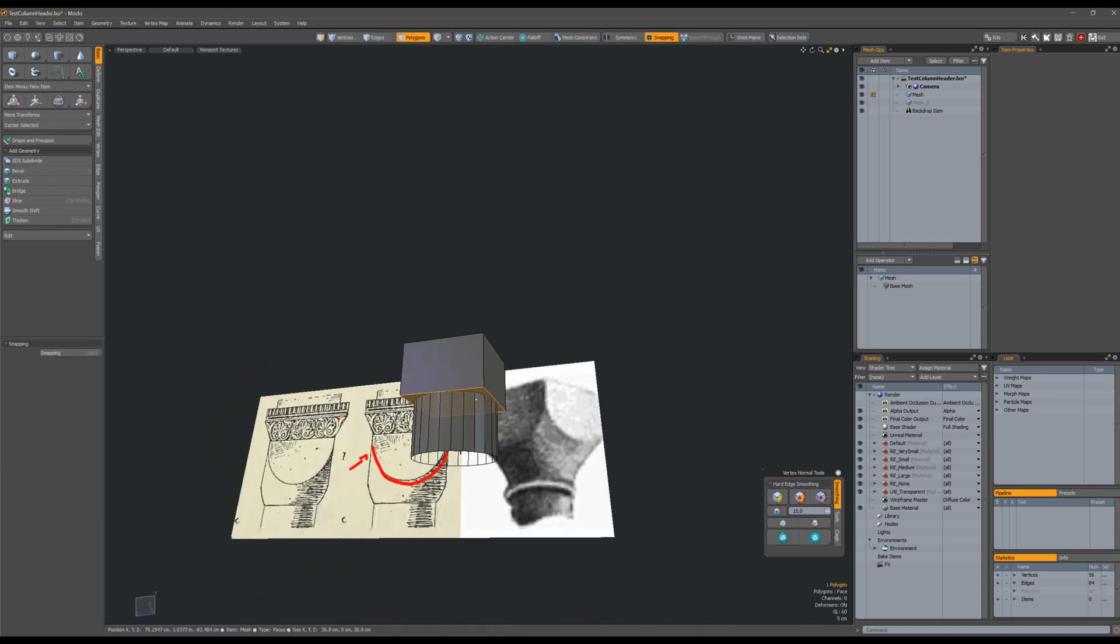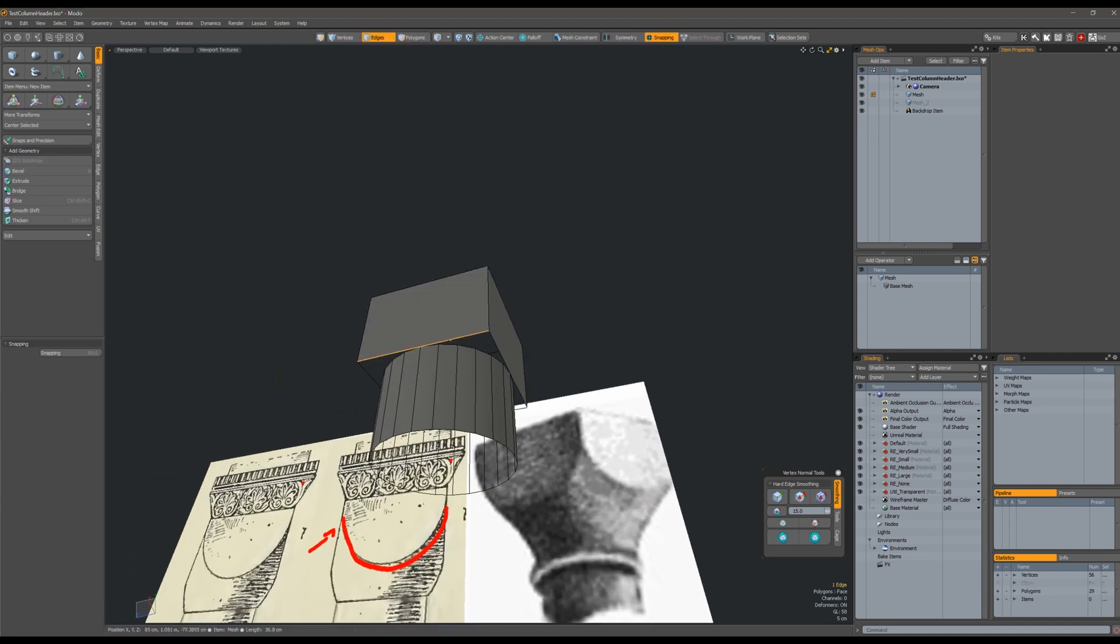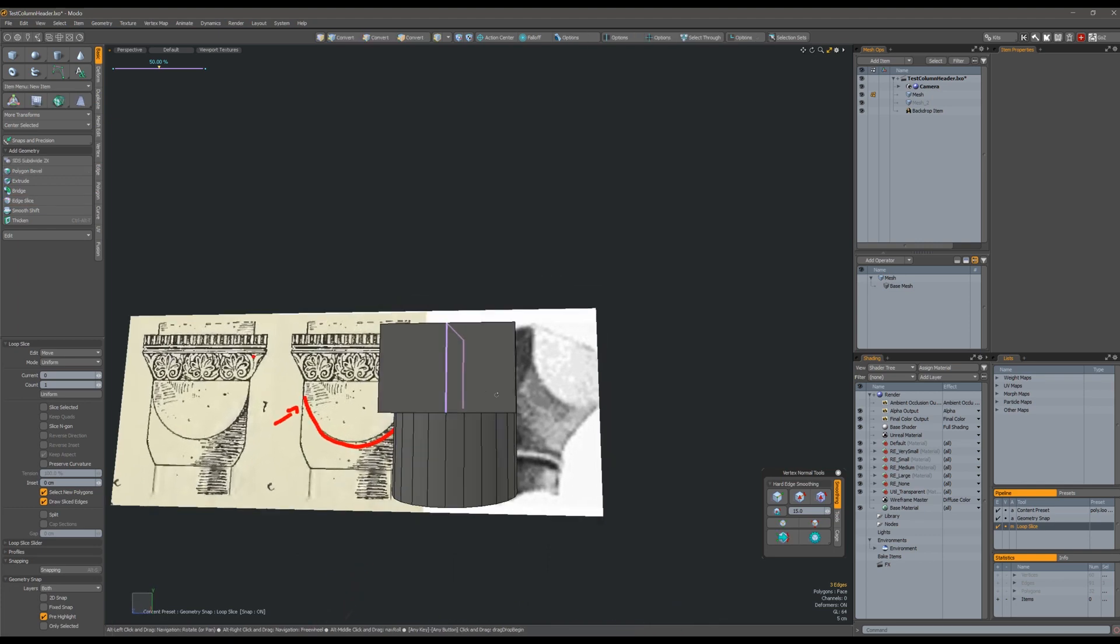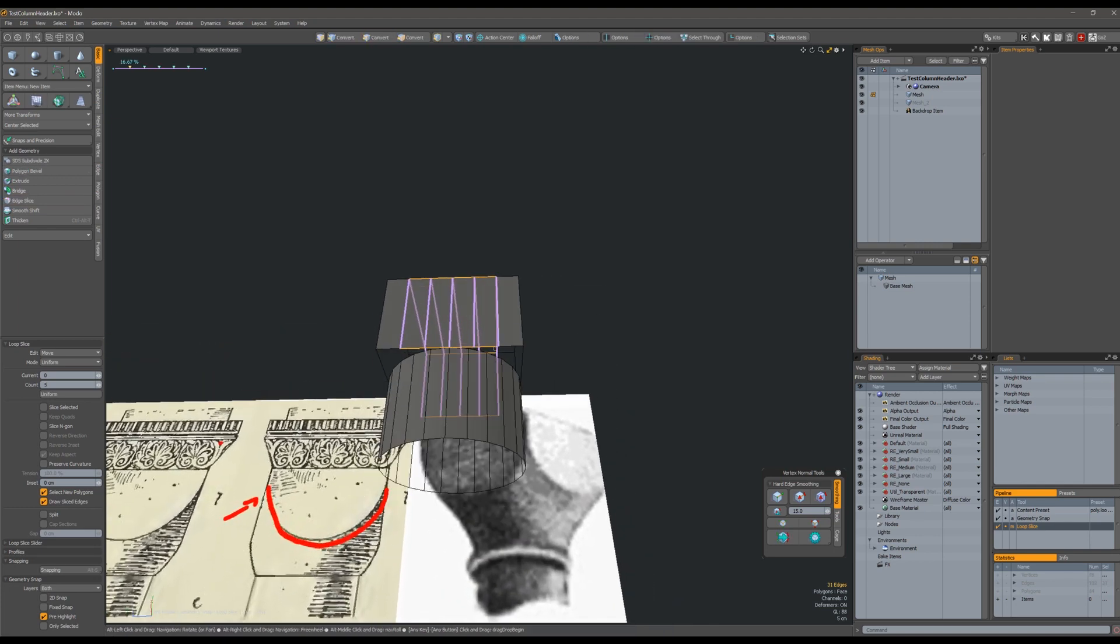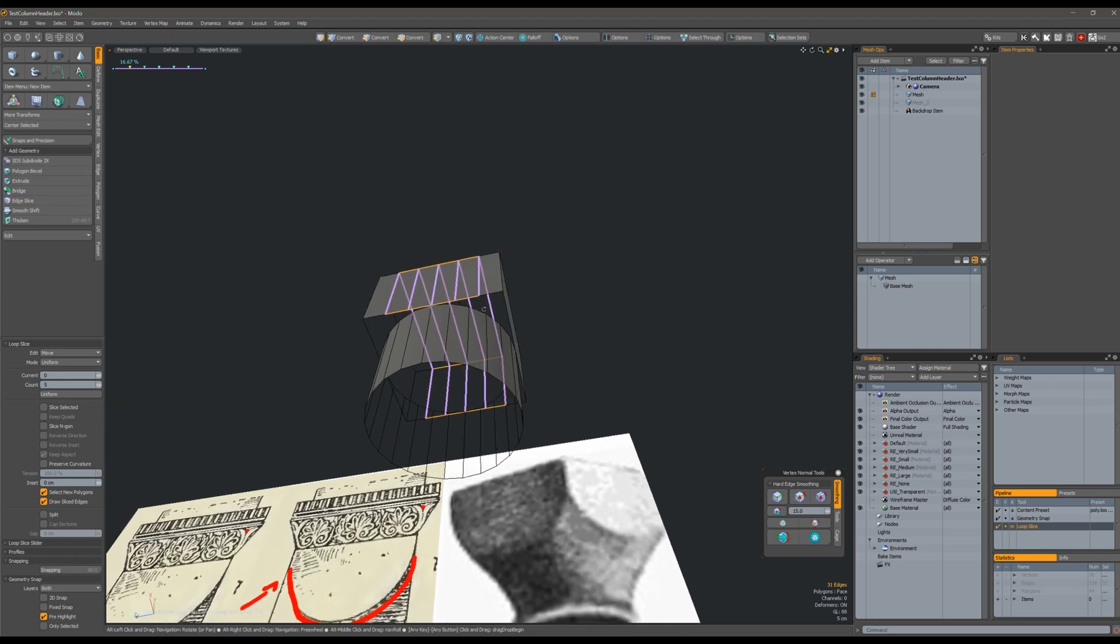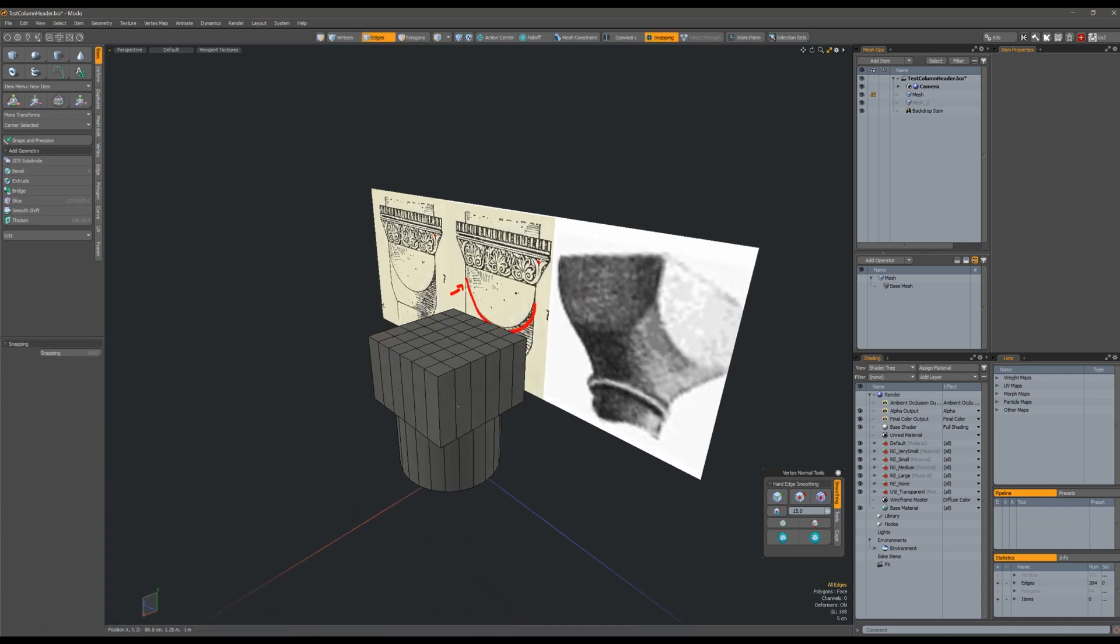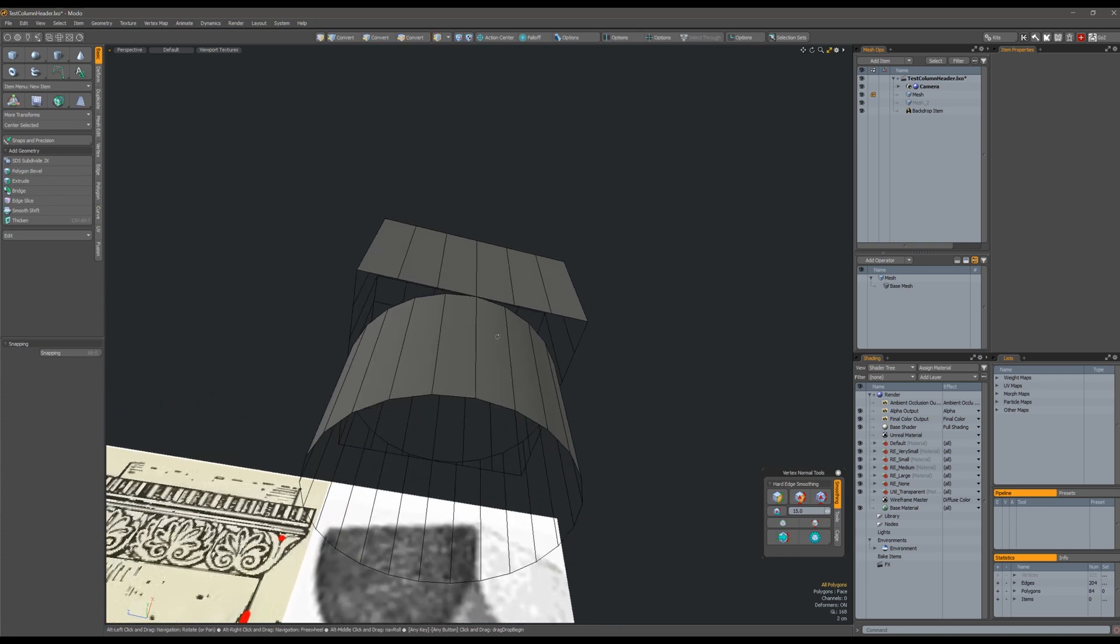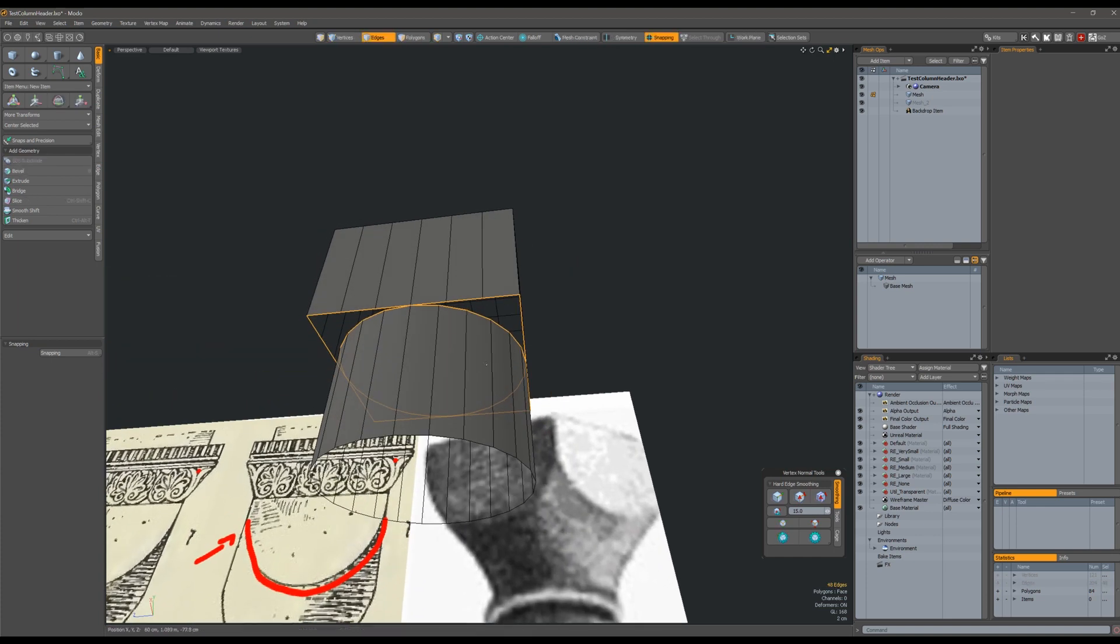Now we want to have a nice transition from the round to the square, which means that the square shape needs to have an equivalent number of sides. It has four right now, so it's going to need 24 to match the sides on the cylinder. We just have to add five cuts to each side, which gives us 24 sides.